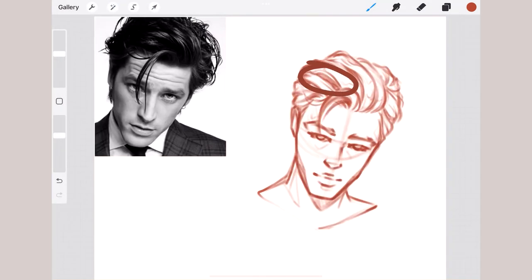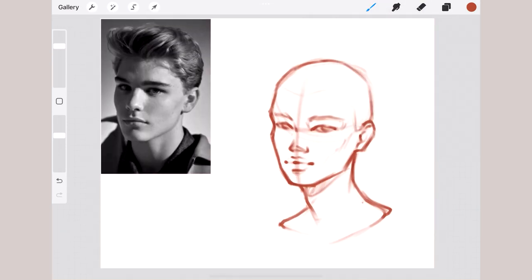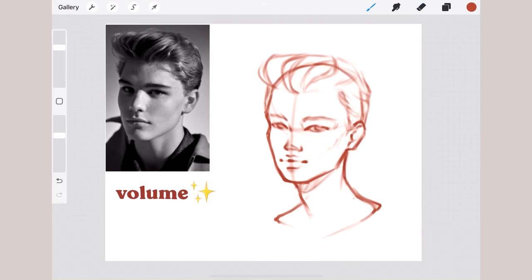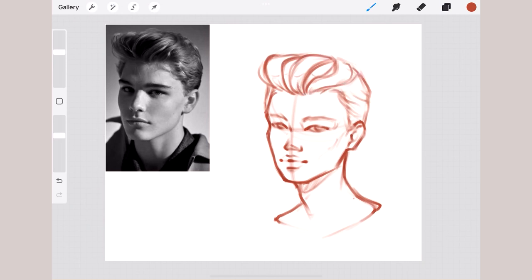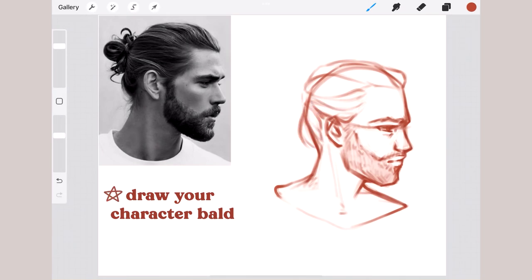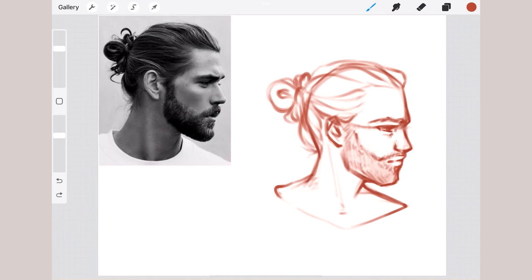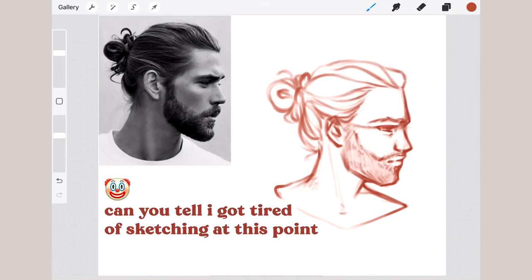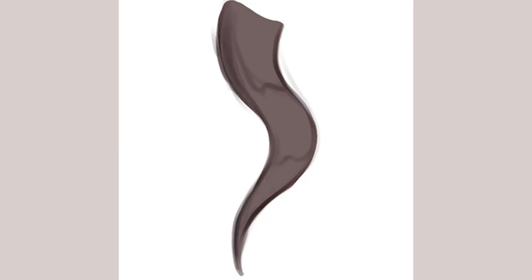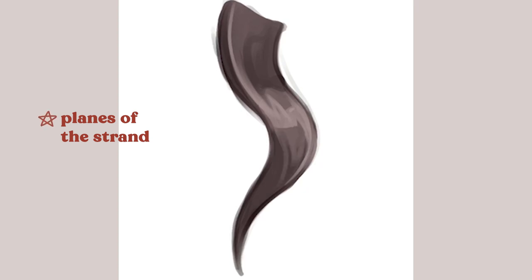Another thing to look out for is the relation between the hair and the scalp. Hair has volume, and even if your character doesn't have much, it still won't look excessively flat. Try to be careful not to cut the cranium or make it extremely big. This is something you can easily control if you draw your character bald first — you'll be more aware of the position of the hair that way.